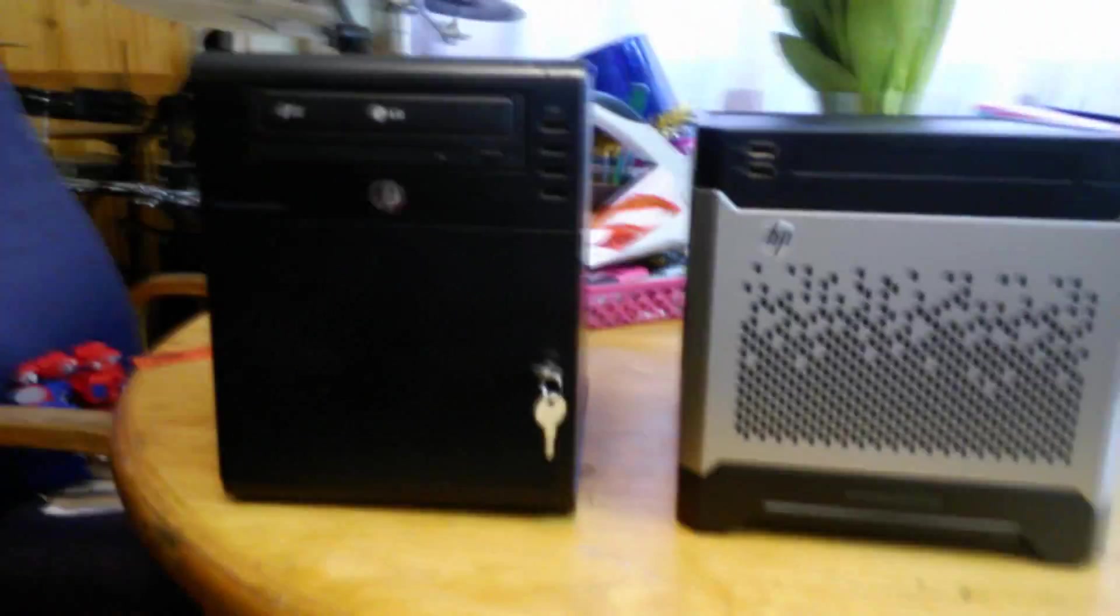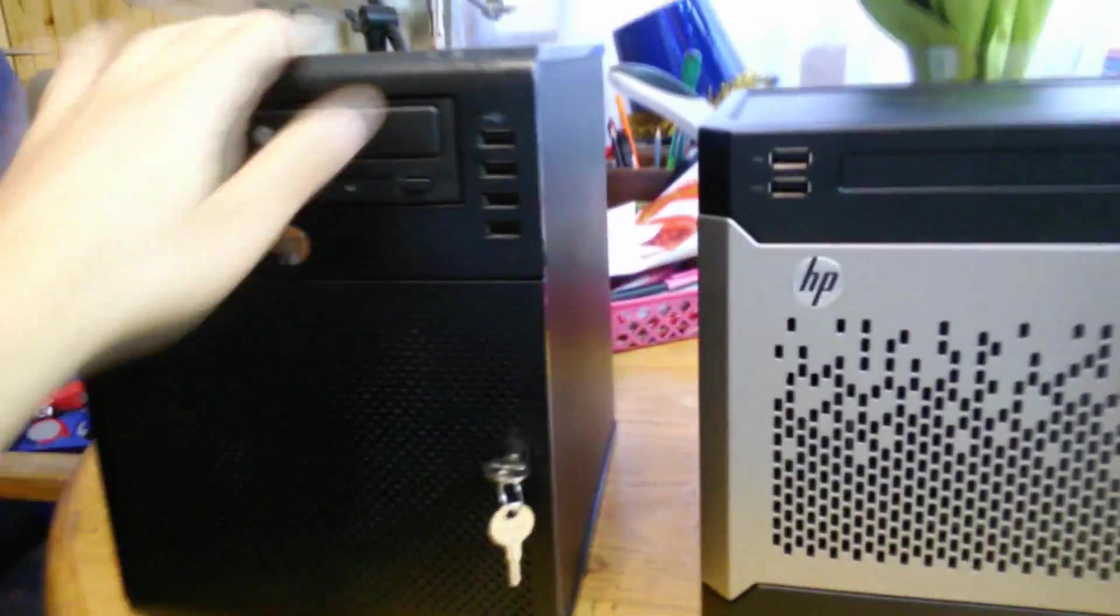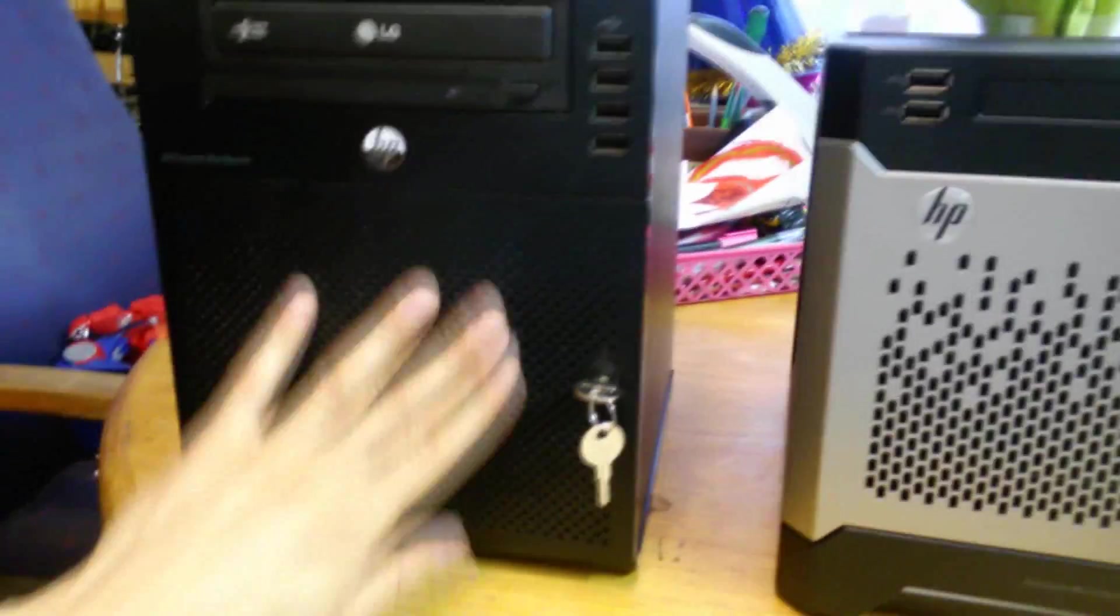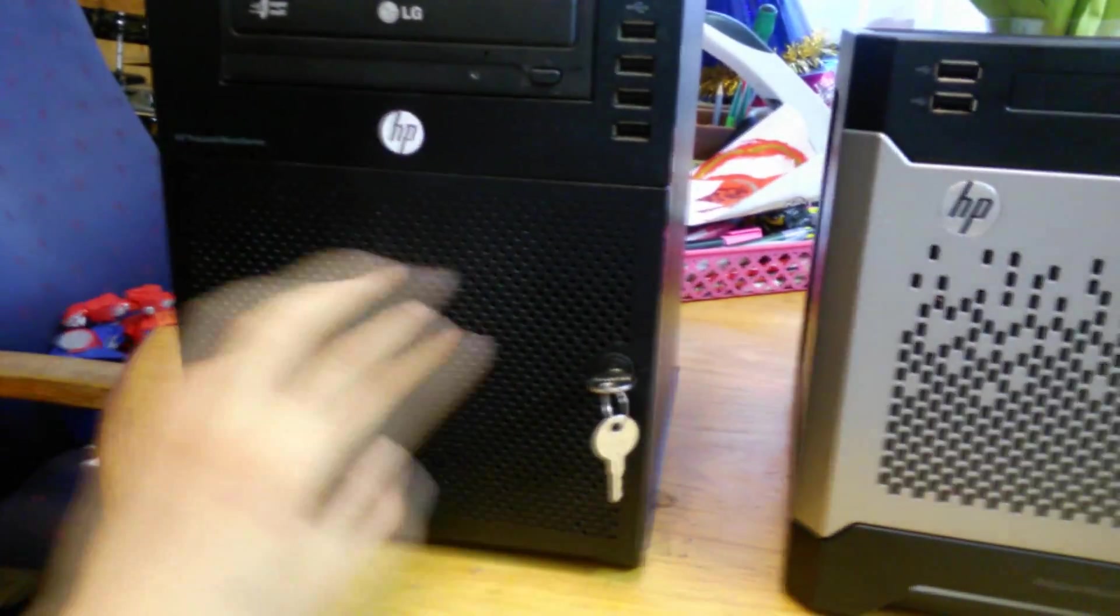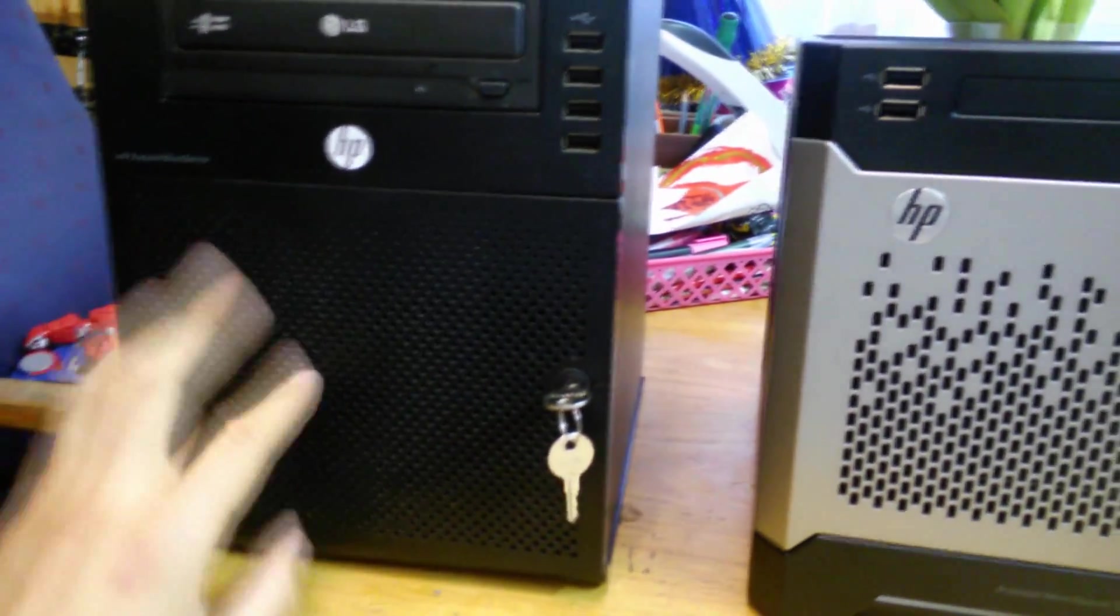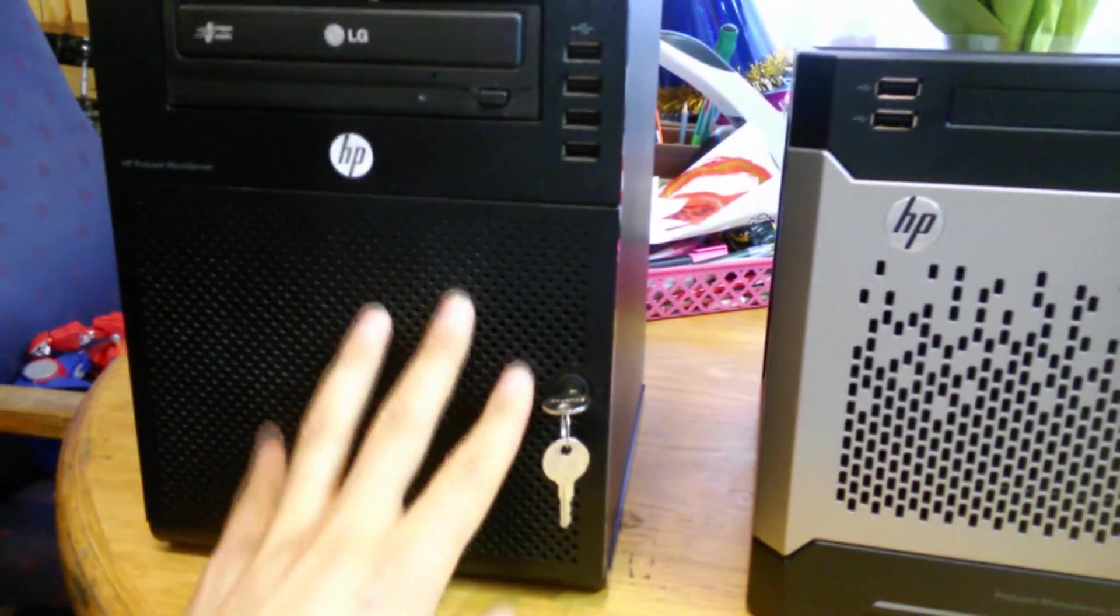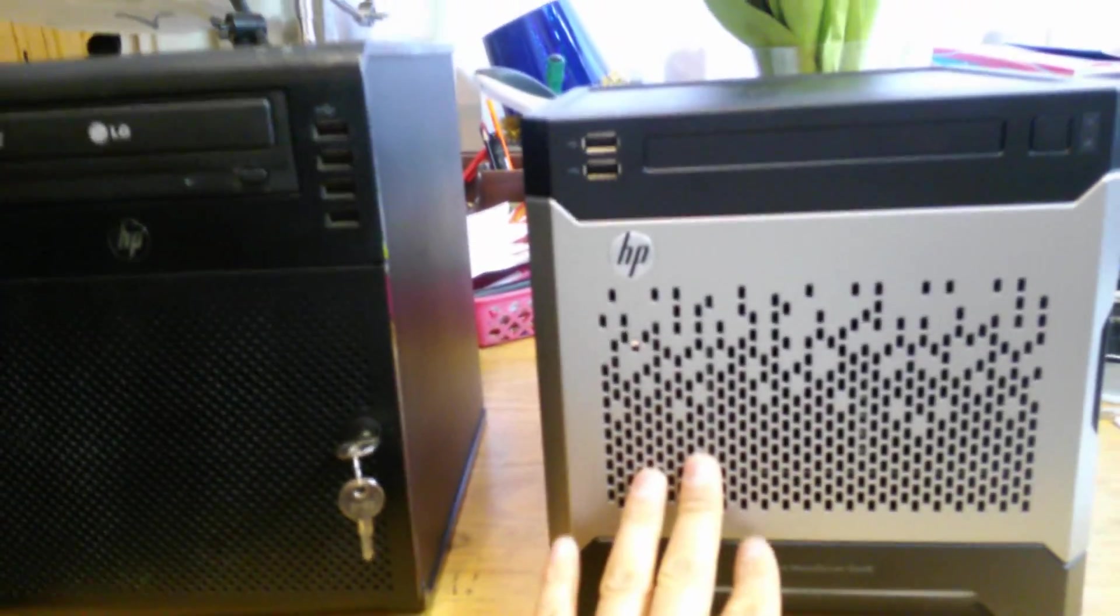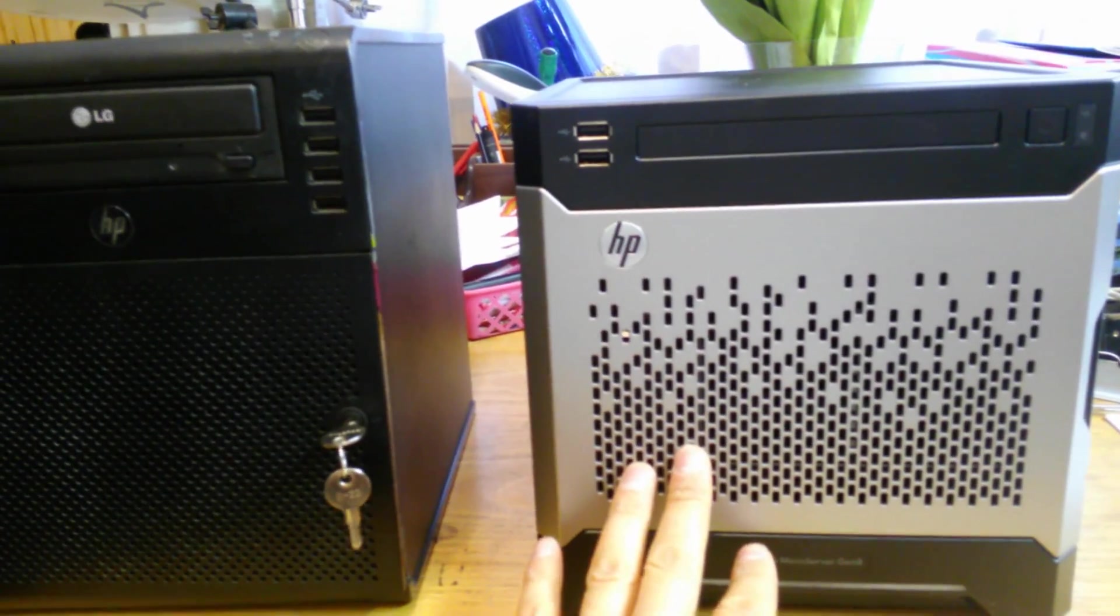The Generation 8 has a plastic finish here. It's got a front cover with holes in it for ventilation. Same as the Generation 8.